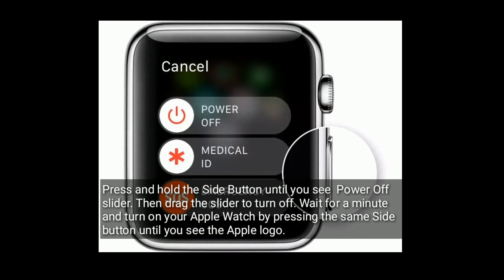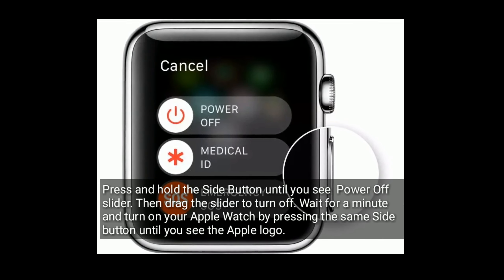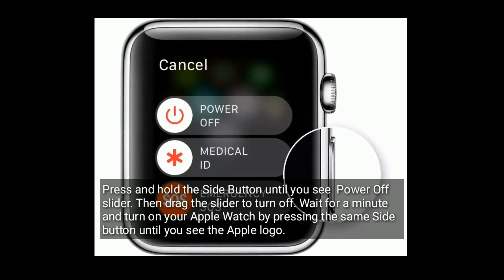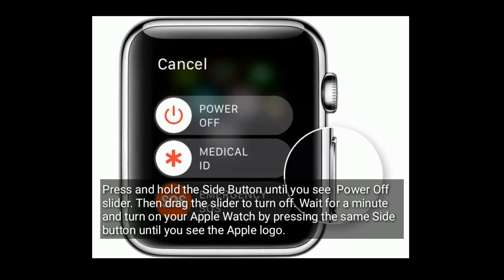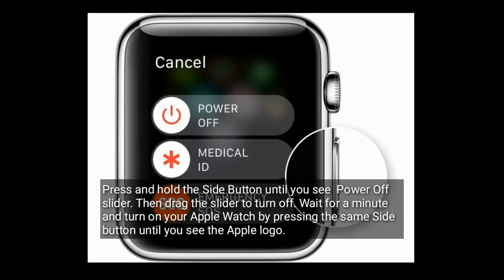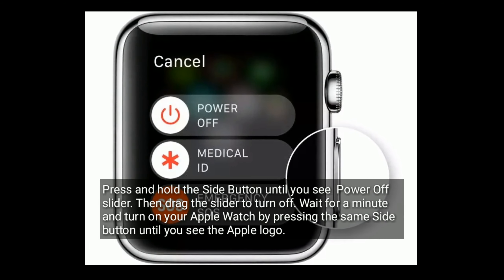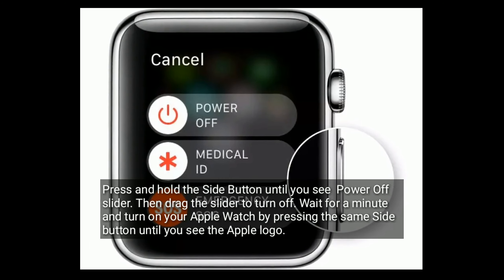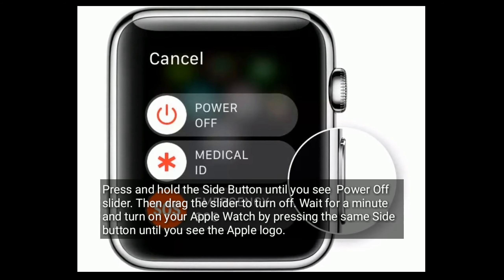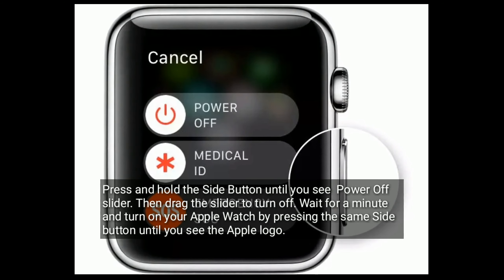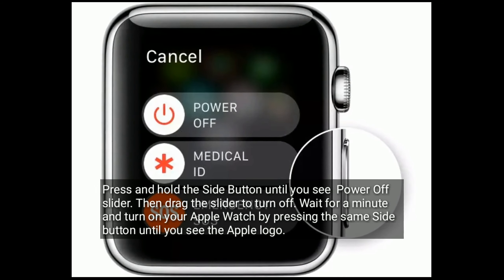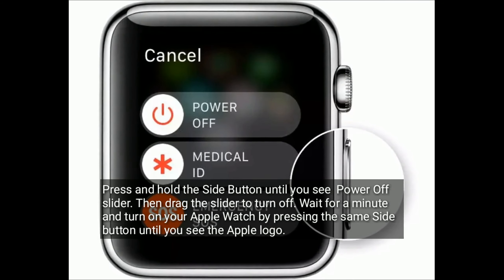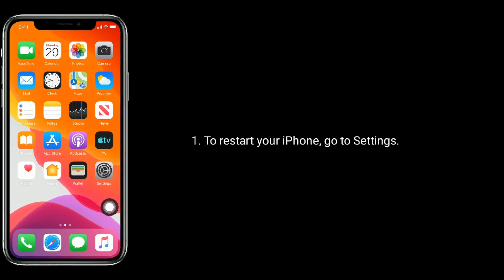Press and hold the side button until you see the power off slider, then drag the slider to turn off. Wait for a minute and turn on your Apple Watch by pressing the same side button until you see the Apple logo.